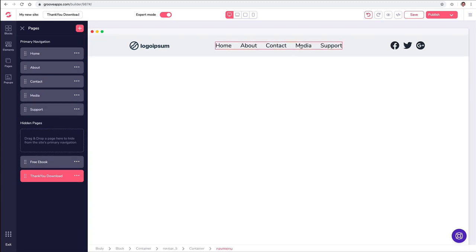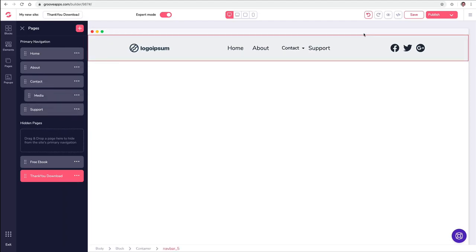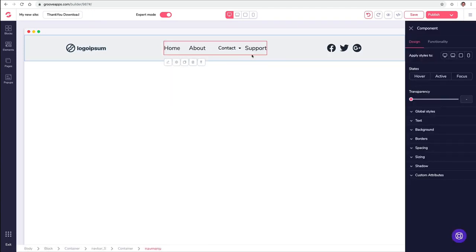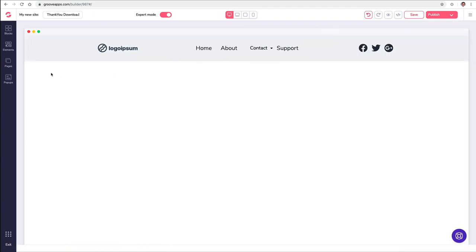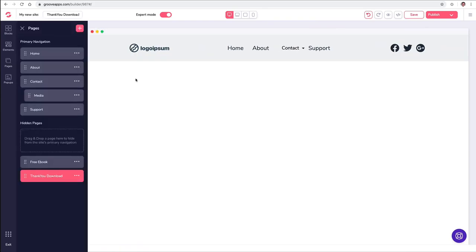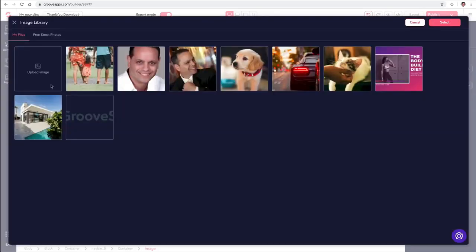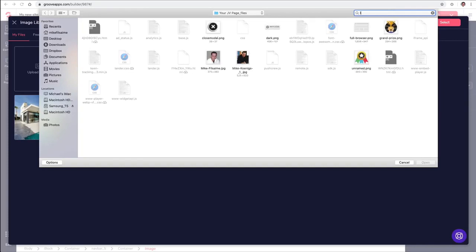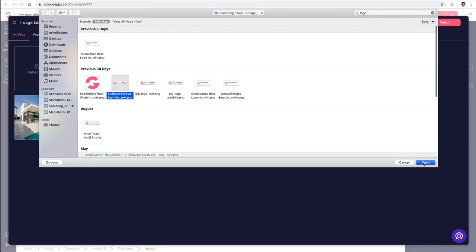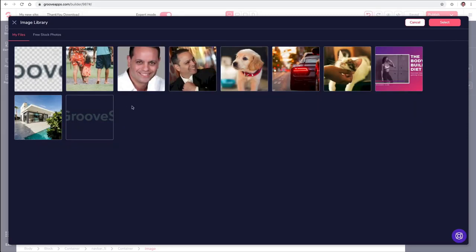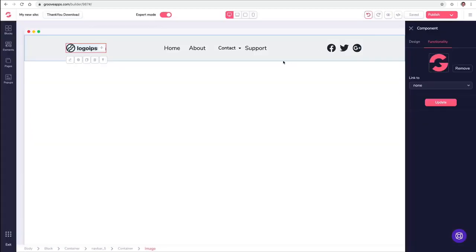I don't want Media on my navigation — I want it as a sub-navigation under Contact. We simply indent it in like that, and now I have Media as a dropdown under Contacts. Now I want to change the logo. I'll click on it, it opens up the style editor, I click Functionality, click Browse, find a GroovePages logo on my hard drive, open that up, load it into my library, click Select, then click Update — and that puts my logo in just like that.